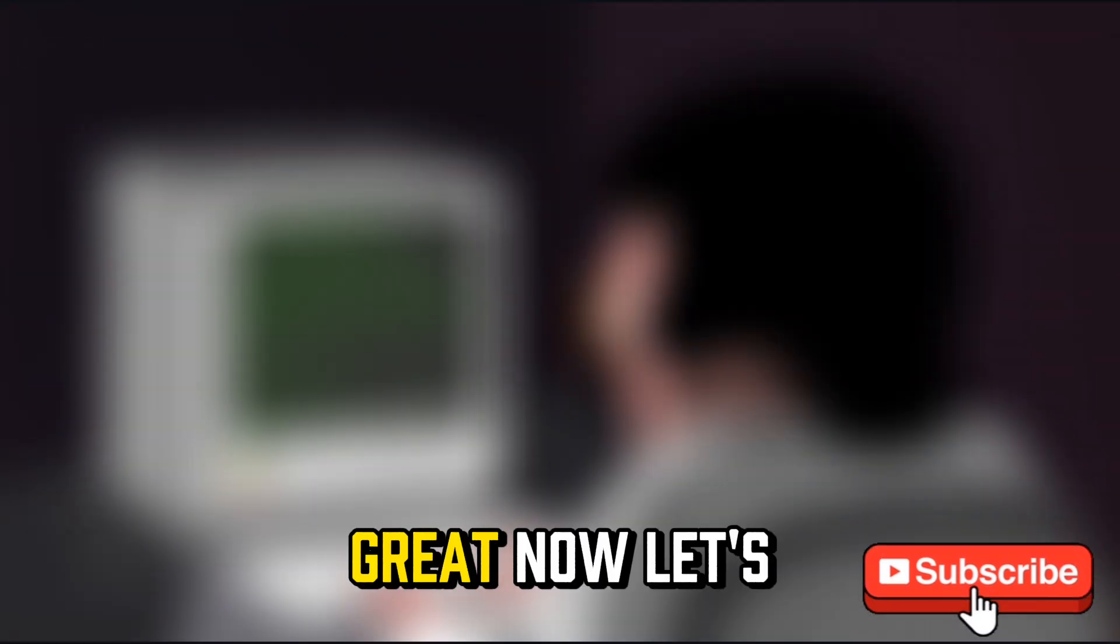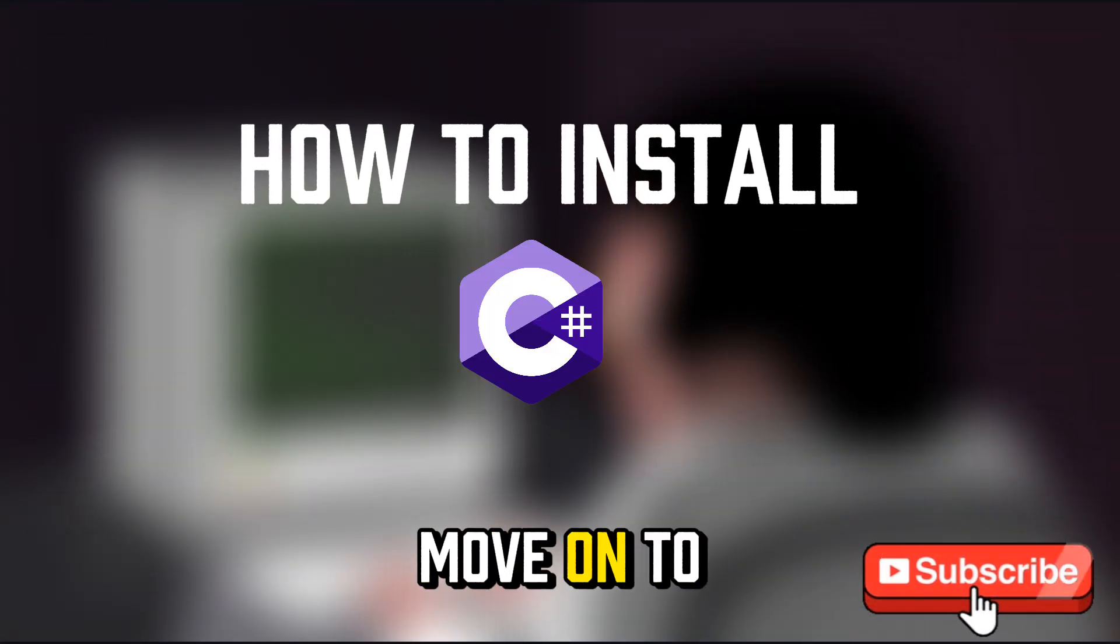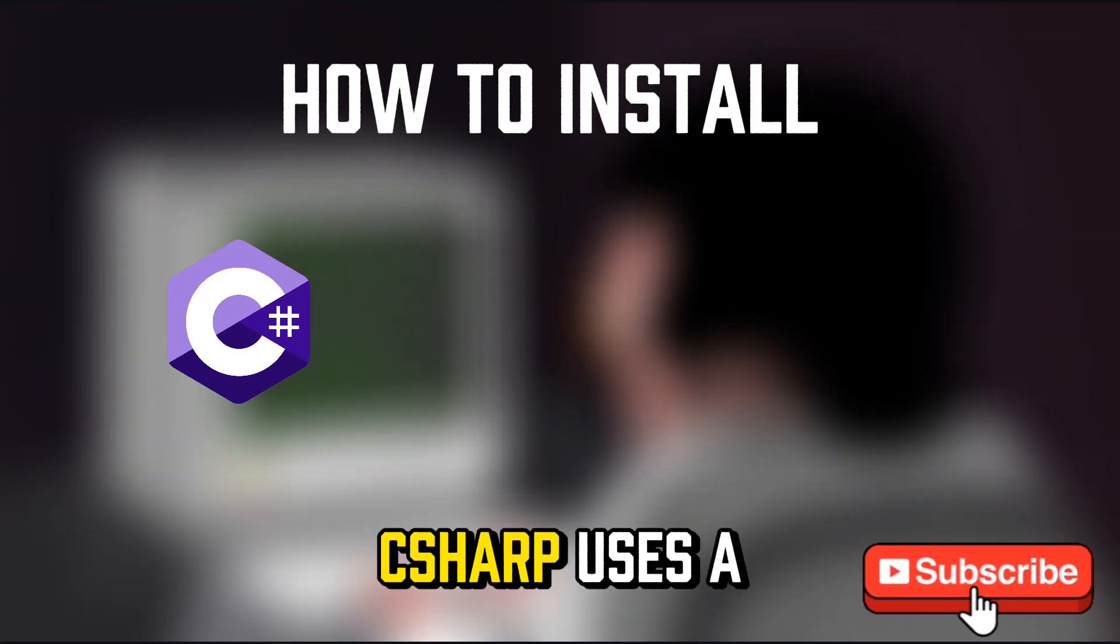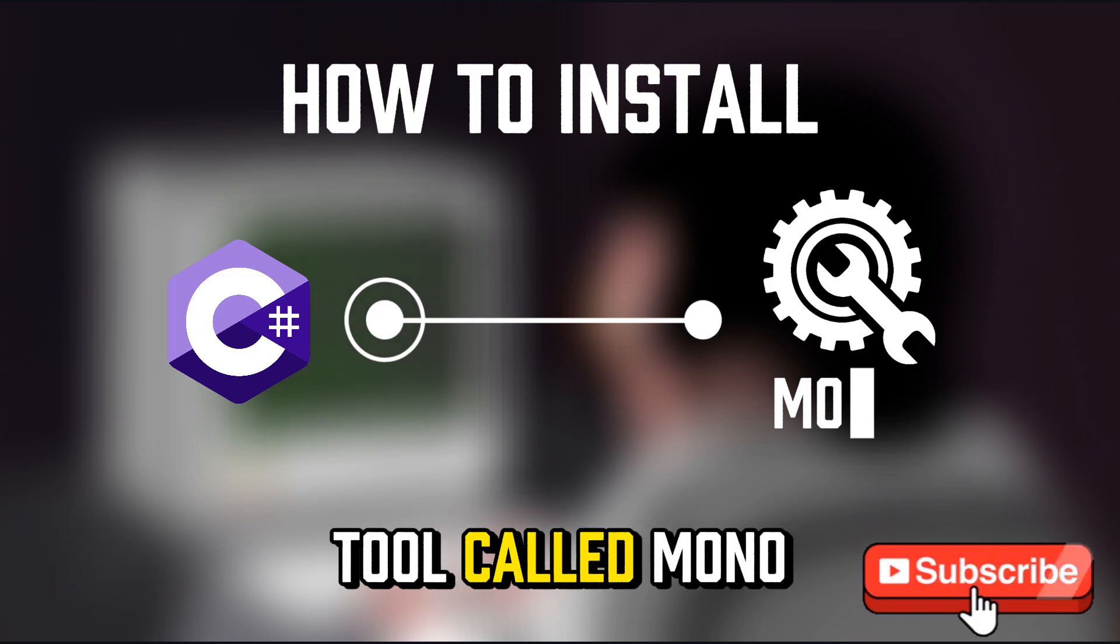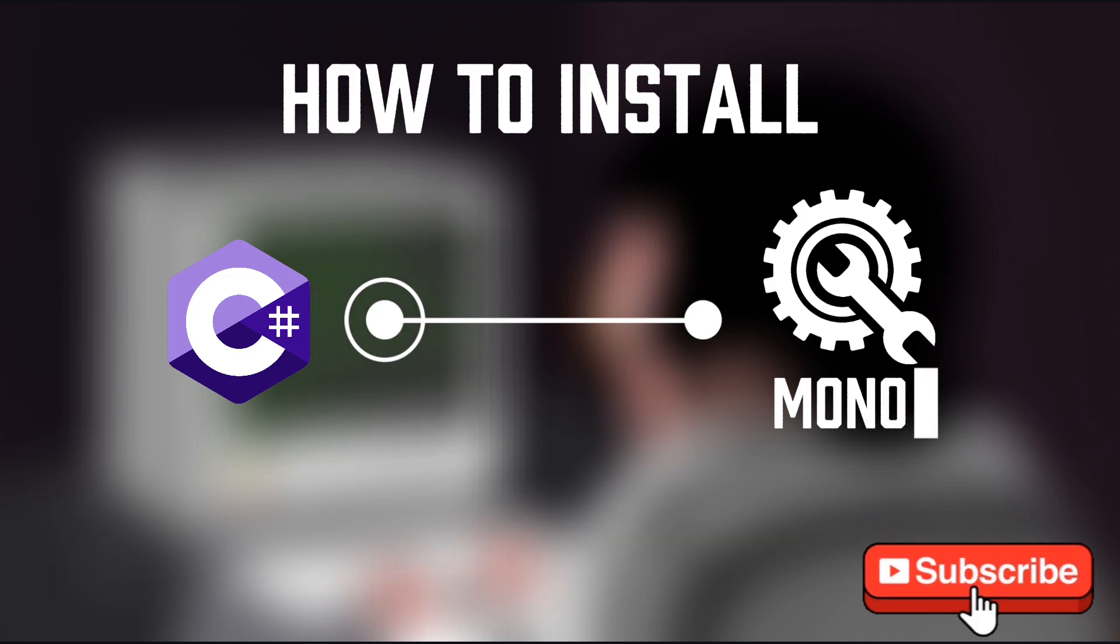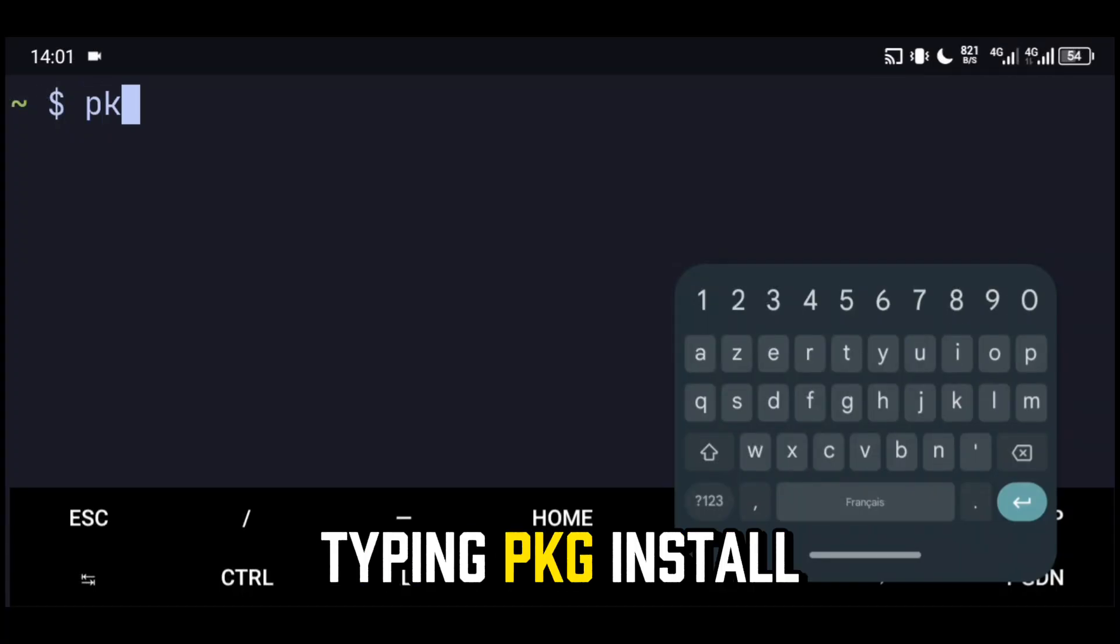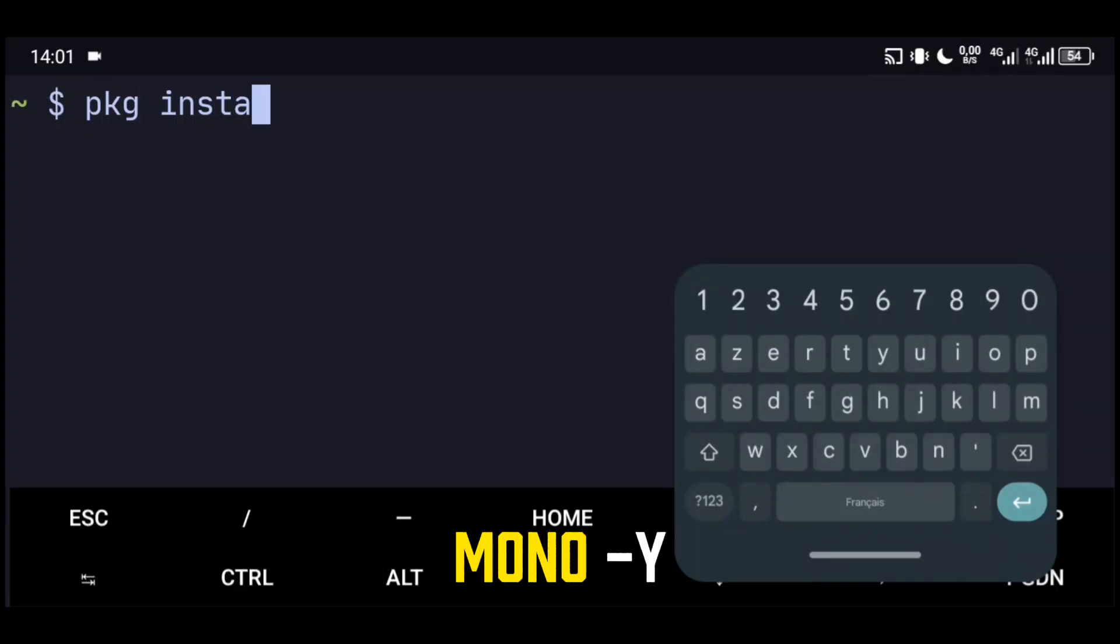Great! Now let's move on to C#. C# uses a tool called Mono. Install it by typing PKG install Mono Lai.